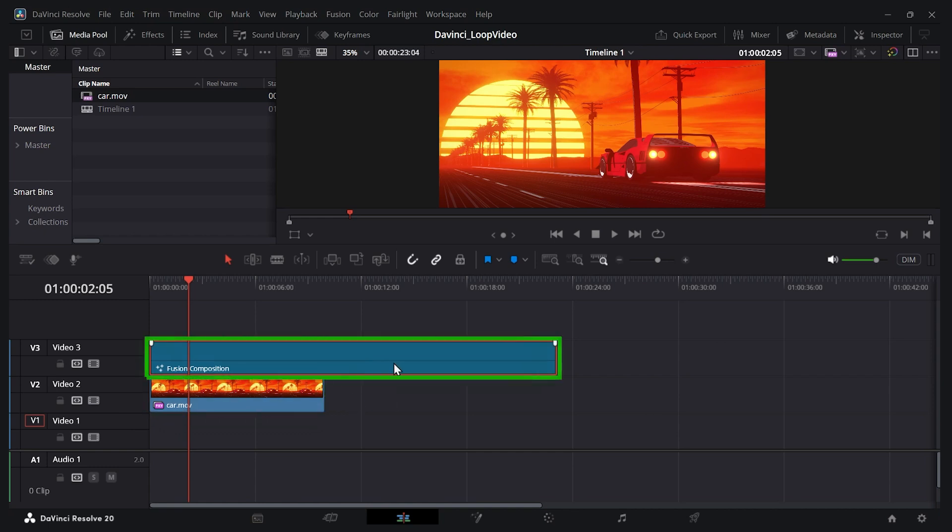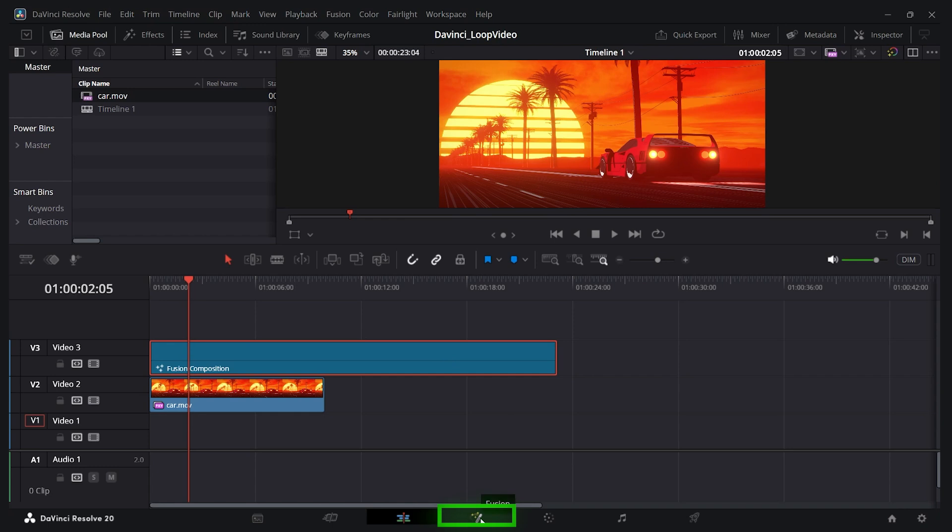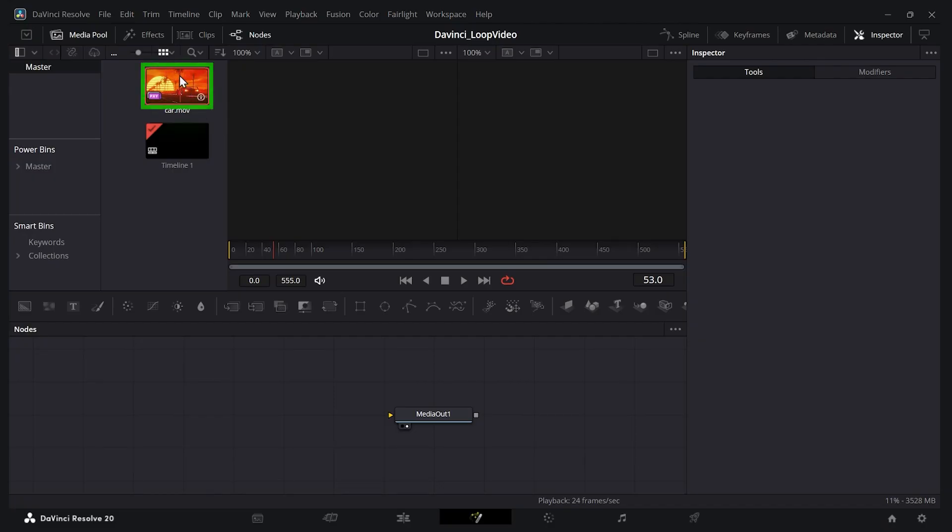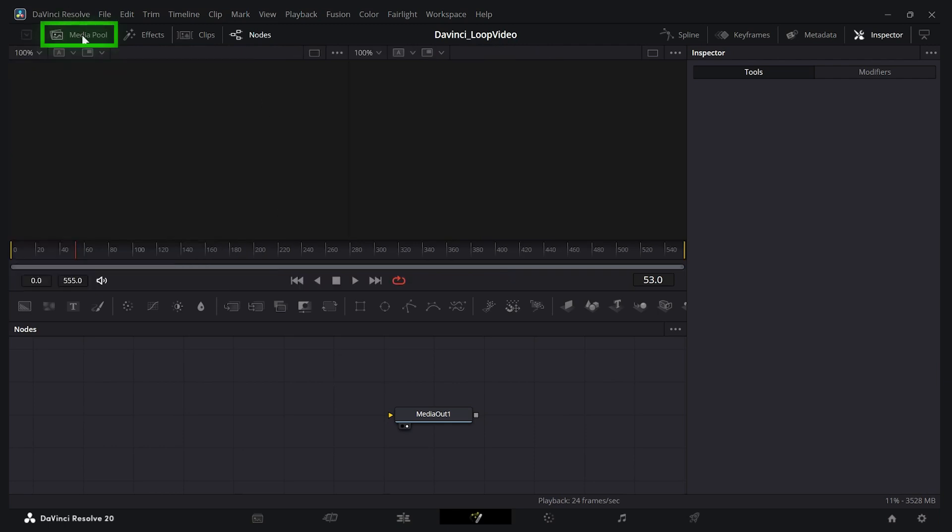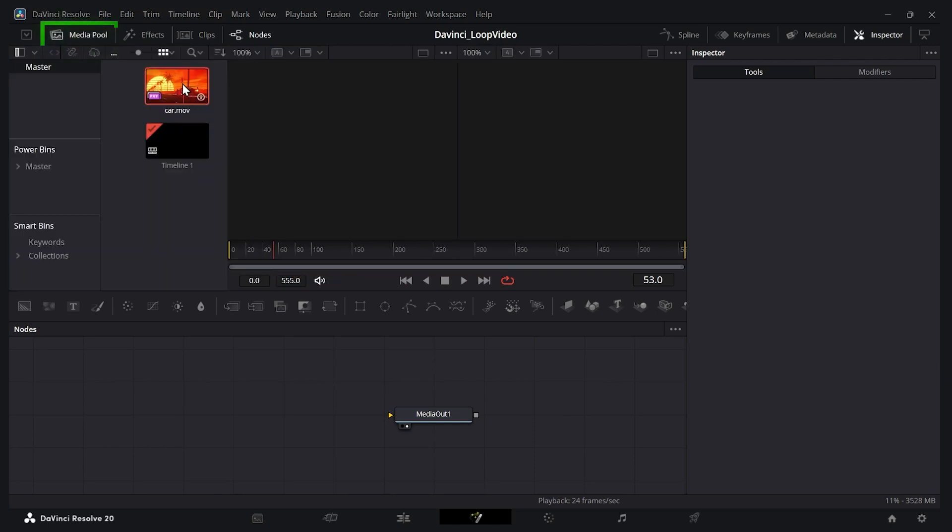Now with the fusion clip selected, there's the orange box around it. Let's go to the fusion tab. So I'll click fusion. And now we just do two simple steps. First, drag your car onto the node tree here. If you don't see the media pool, just click media pool there. So I'll click the car and drag it in.